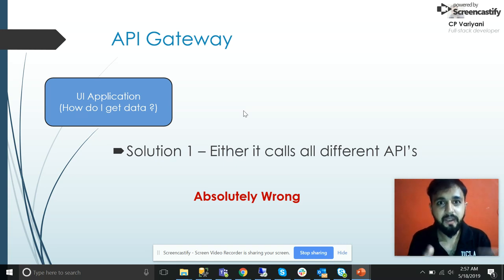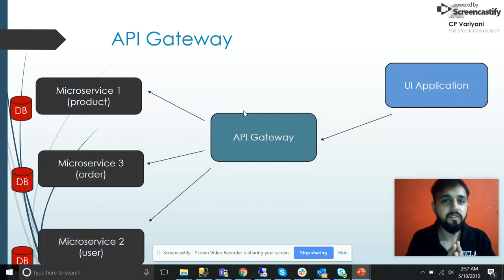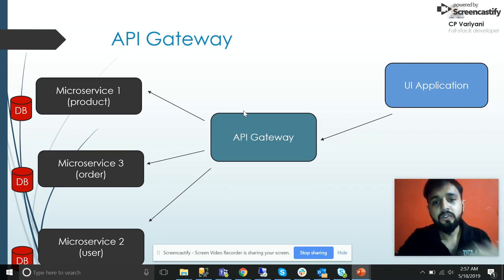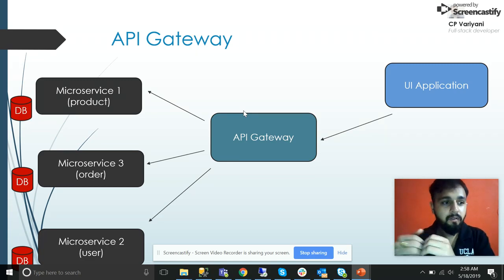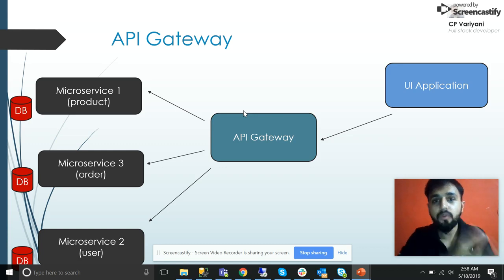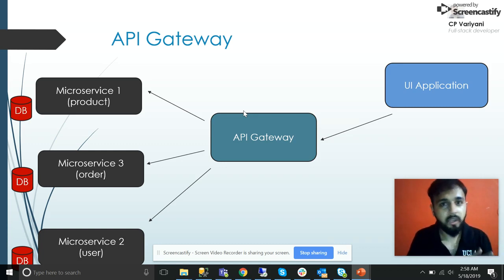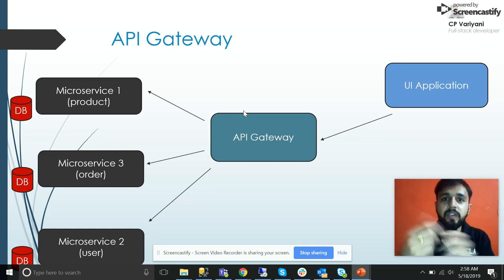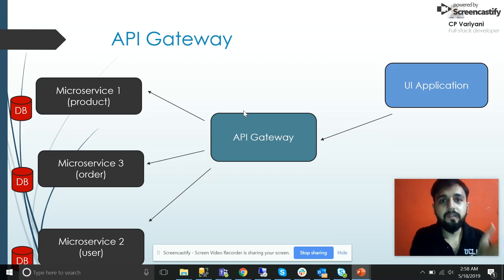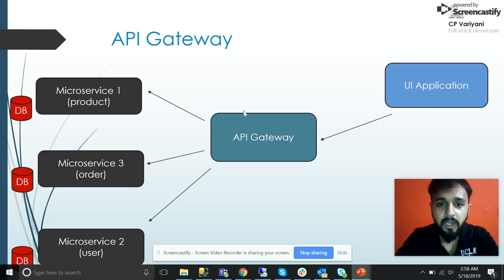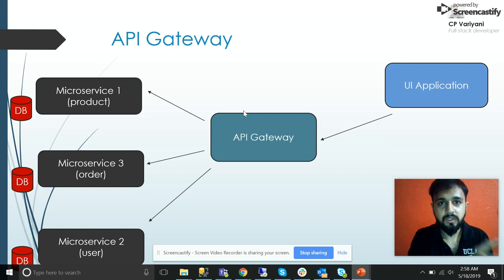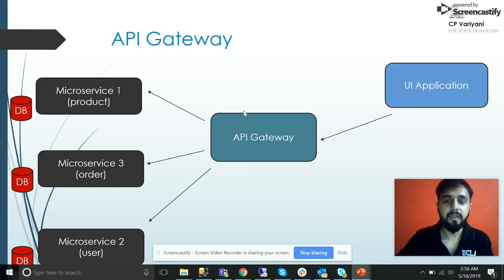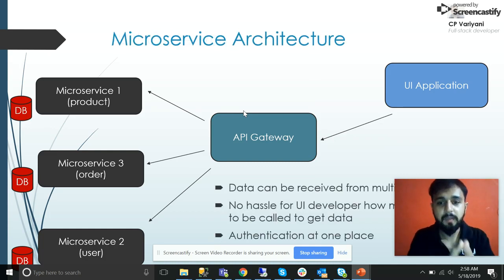The solution is the API gateway. You create and deploy your different microservices as normal, but then you place an API gateway as an open window for the UI application. When the UI sends a request — whether it's for users, products, or anything — it does not need to know where it's sending the request. It just sends to the API gateway. The API gateway URL is exposed publicly, whereas the rest of the microservices are internally hosted. The API gateway internally does sorting and routing, interacts with the services, clubs the data, and sends it back to the UI.